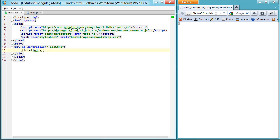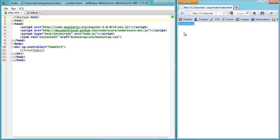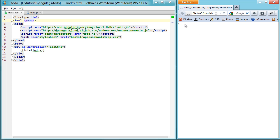Now, just to show that this isn't some hocus-pocus, if you don't initialize it, you can see that it just shows total todos, the string. But you do initialize it, refresh, and you'll see four.